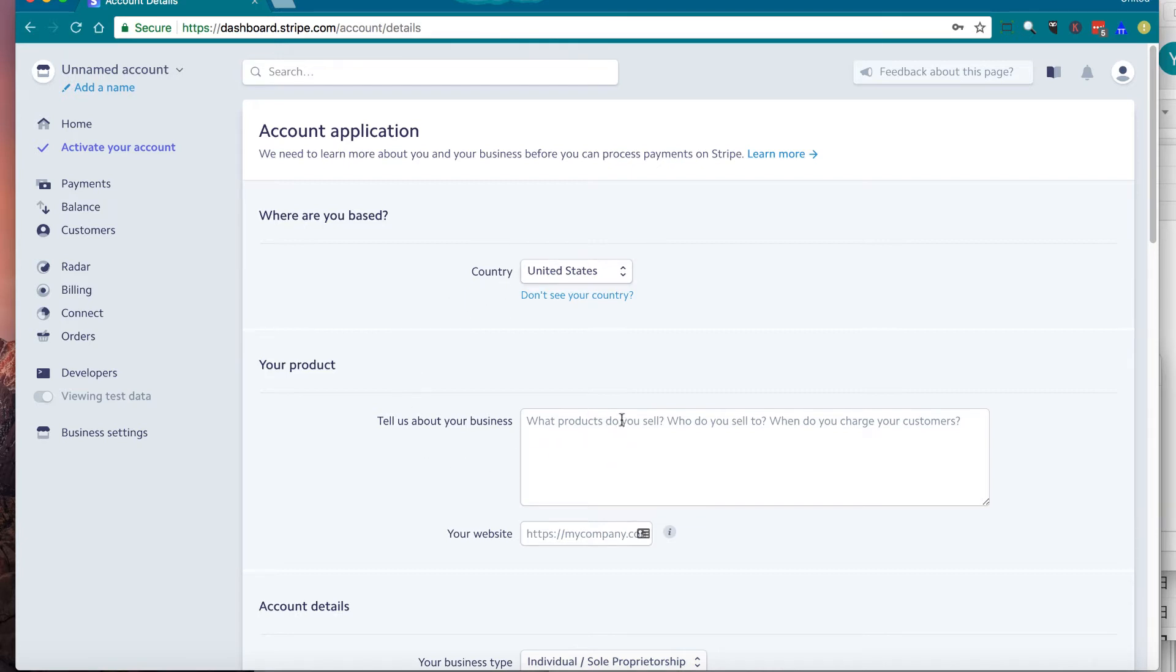By default, it should be United States. I think it's determined based on your IP address. You don't have to change. Just leave it as United States.